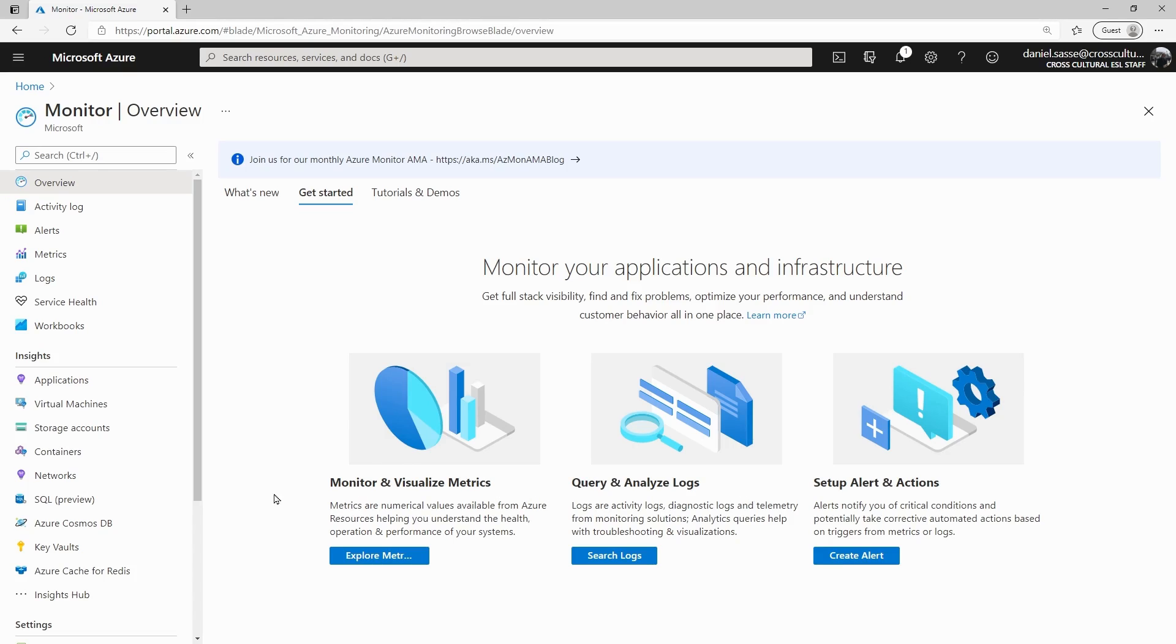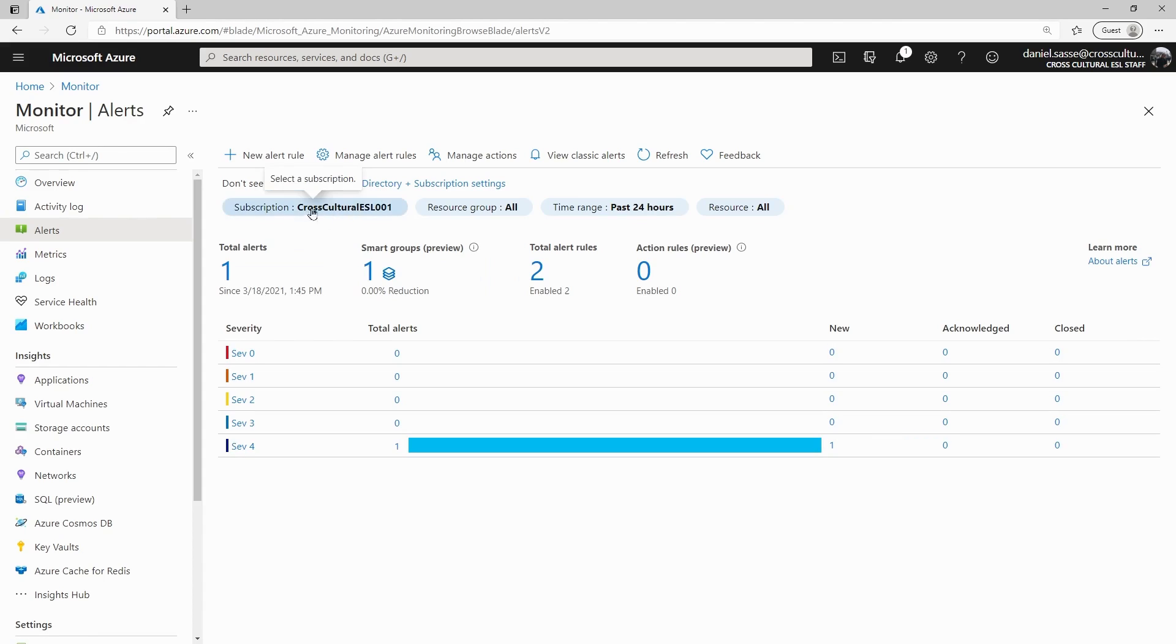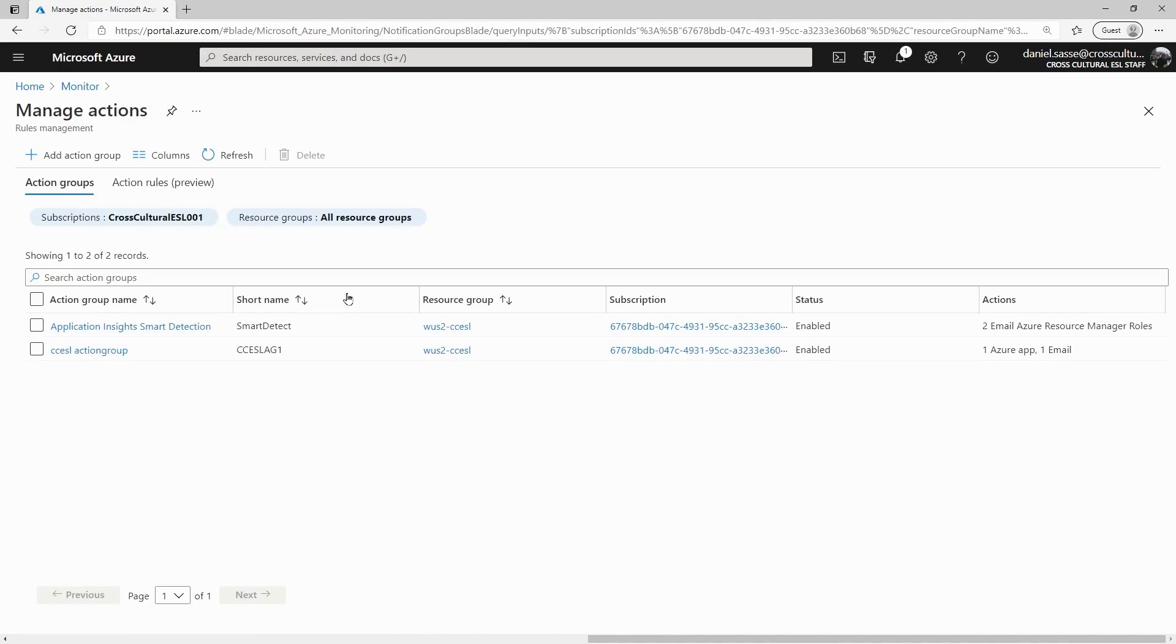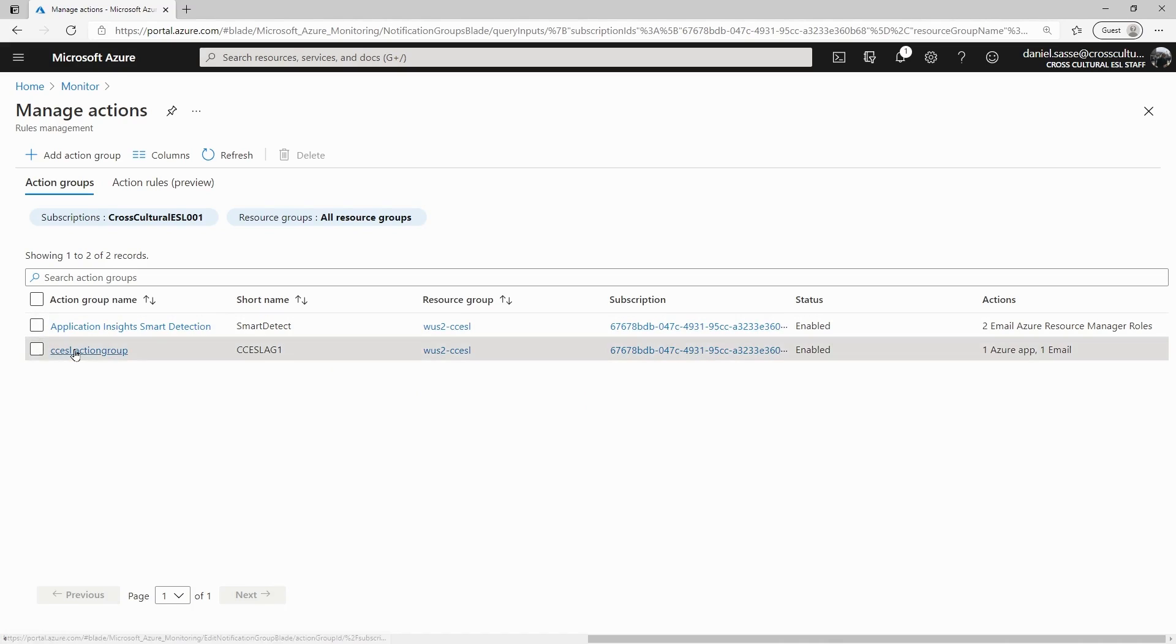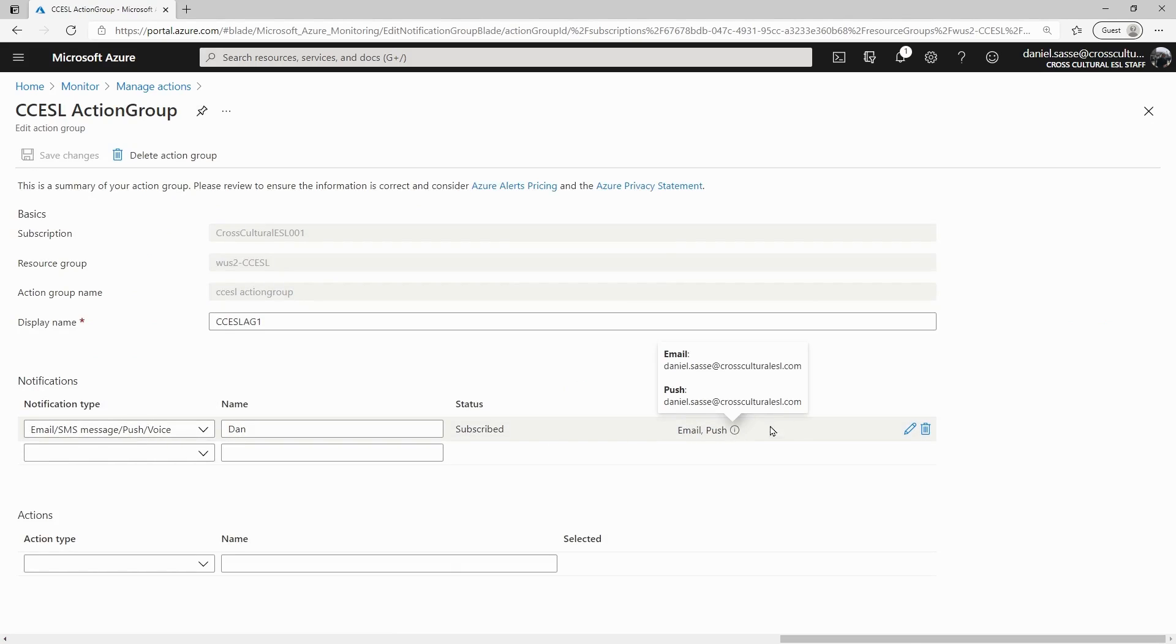One final thing I wanted to point out is that if we come down here to alerts, which gives us an idea of the different alerts that are already set, this is a starting dashboard for creating these. If we go to manage actions, it's going to show us our action groups. These are the collections of notifications, right? Who we're notifying and how we're getting through it. This one here, notice how it's configured for email and push.